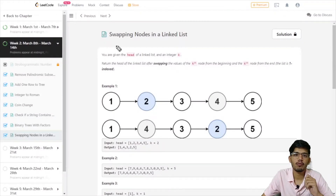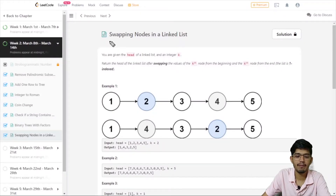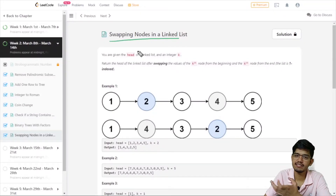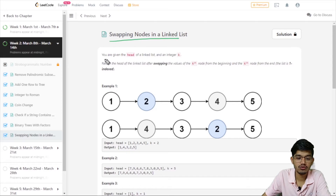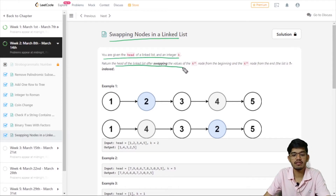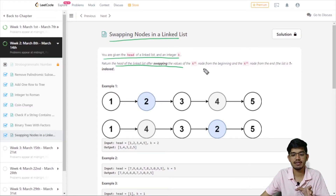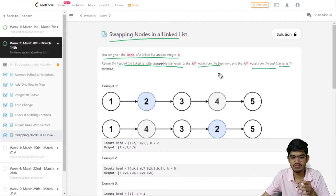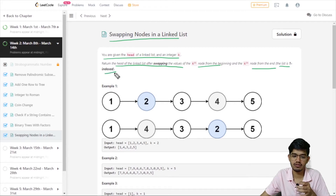Hello everyone, so today we are going to talk about this question: swapping nodes in a linked list. So you are given a head of a linked list and the integer k. Return the head of the linked list after swapping the value of the kth node from the beginning and the kth node from the end. The list is 1-indexed.